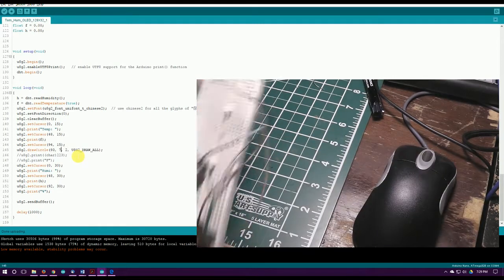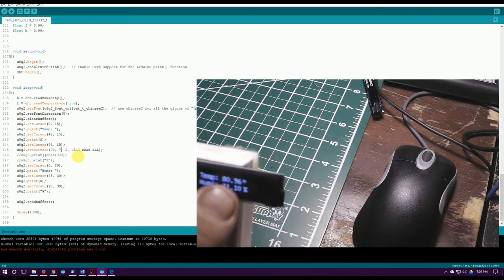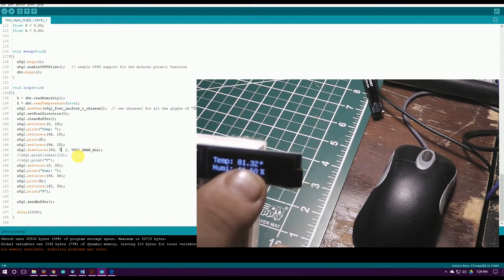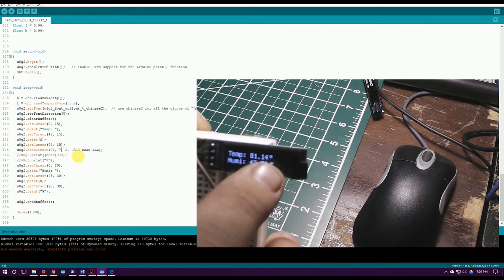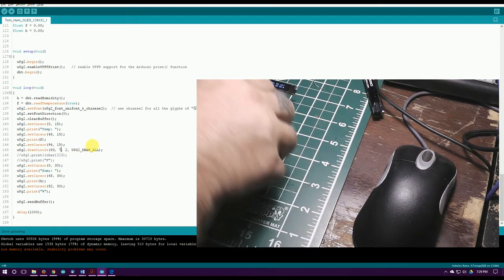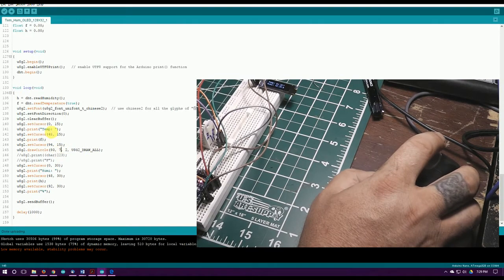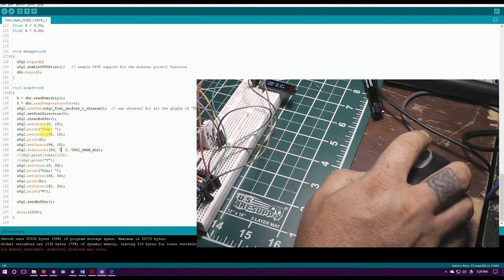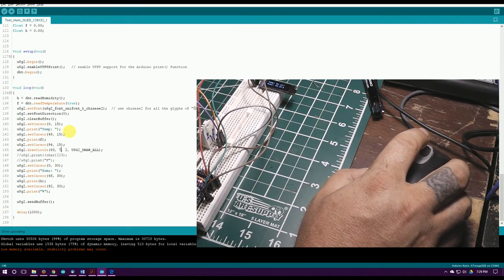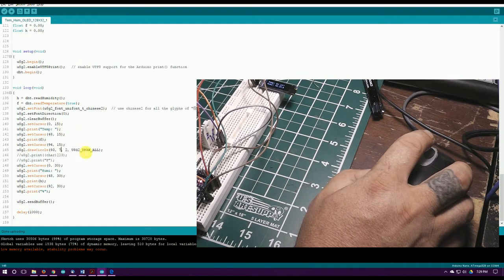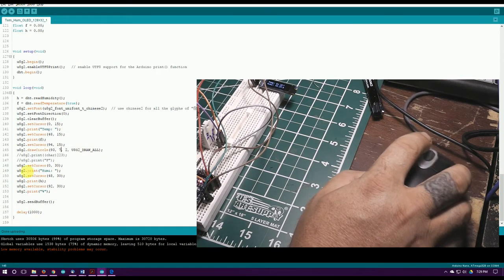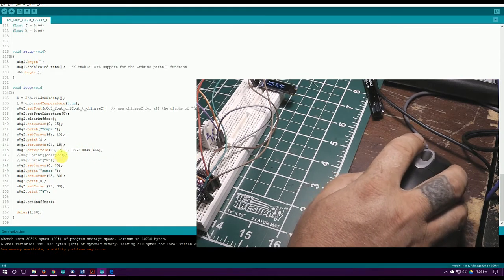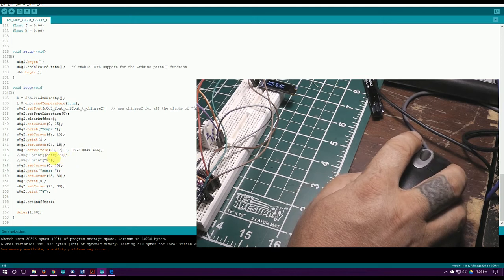Might be kind of hard to see there but just to show a degree symbol. I tried to put a degree symbol in here, or even tried to use a character code for it and it wouldn't print either way. So I just did a little small circle and we can see it right here, character 223.